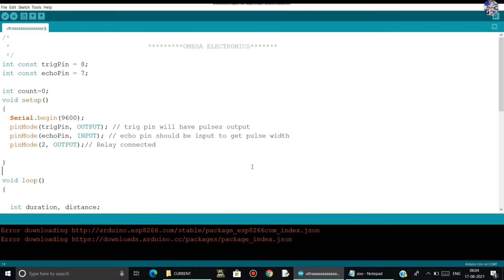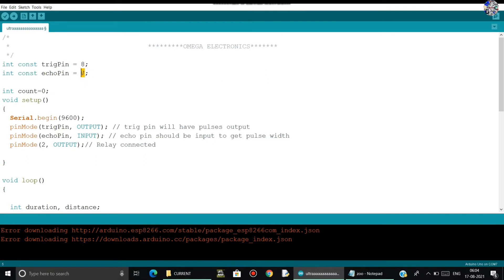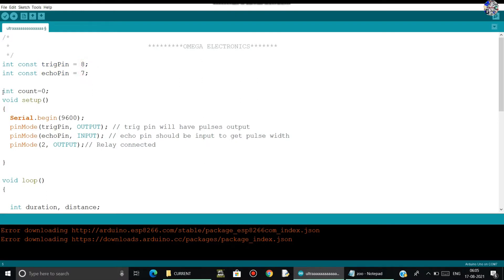Here is the programming part. So first, I have created some variables that will store some values. These values will be the digital pins of our Arduino board. So the trigger pin will store the 8 number and echo pin will store the 7 number. After that, I have created an integer as count.